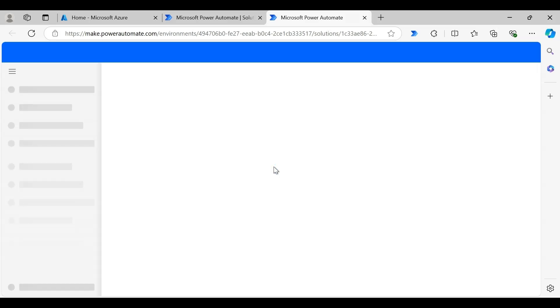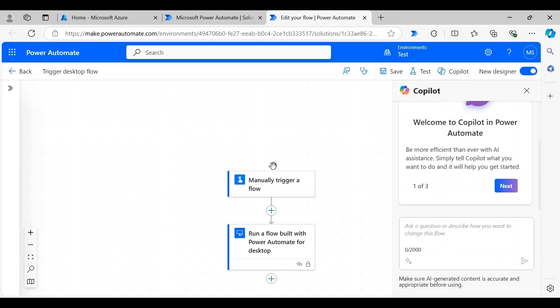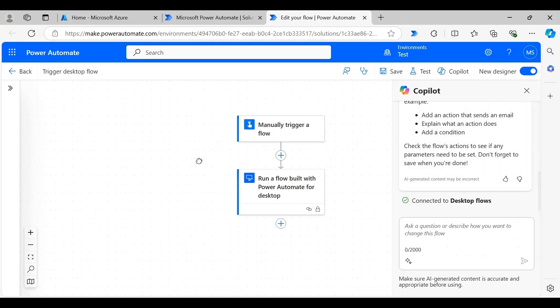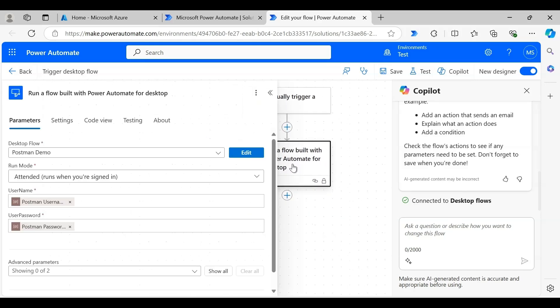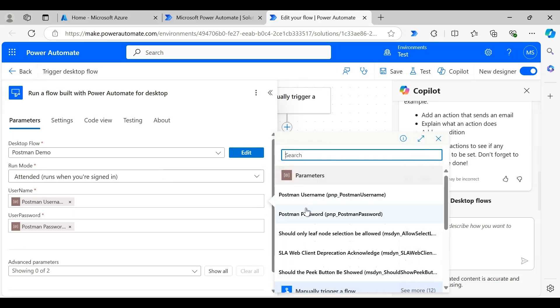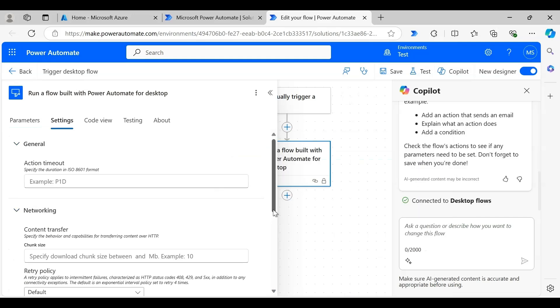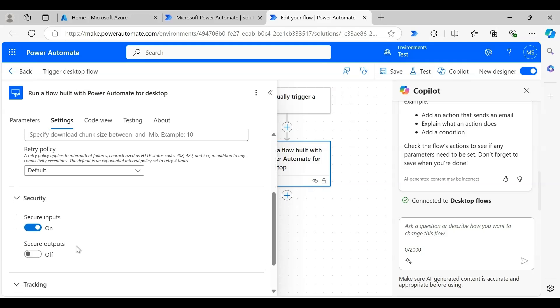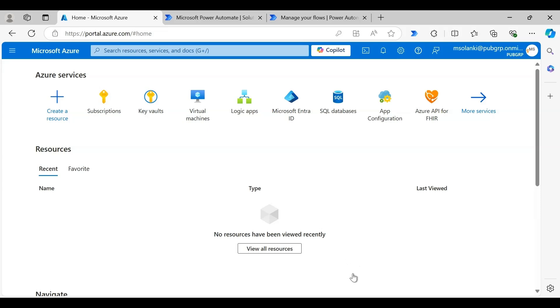Let's check the cloud flow — opening it in edit mode. It is a manual trigger flow that contains an action to call the desktop flow. The desktop flow is set to run in attended mode and has two input parameters: username and password. Both of these input parameters get their values from environment variables, as you can see in the dynamic content window. To make these input parameters secure, we have toggled on the 'Secure Input' option in the settings of the Run Desktop action.